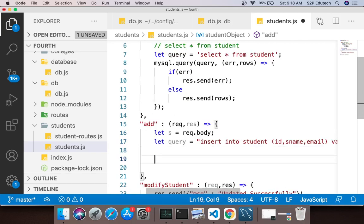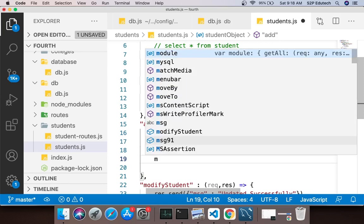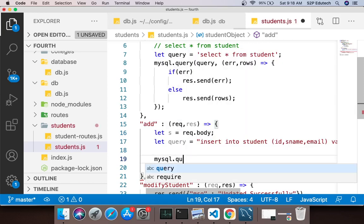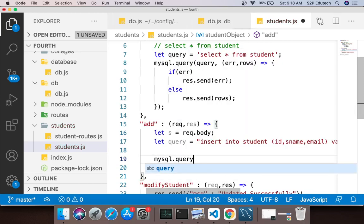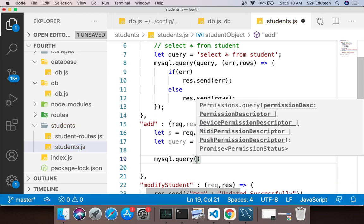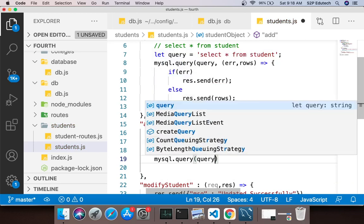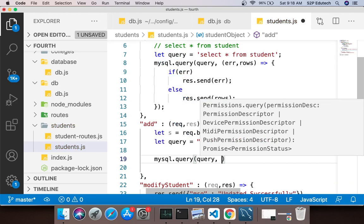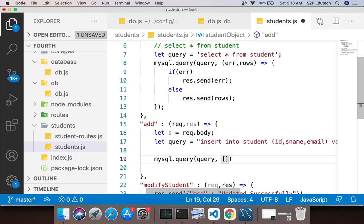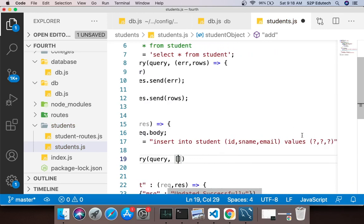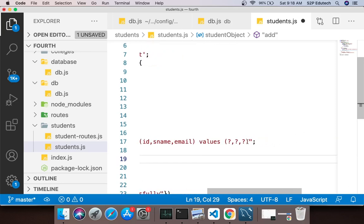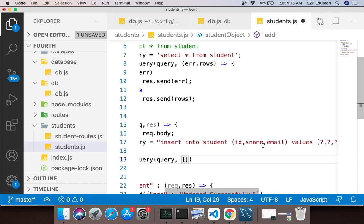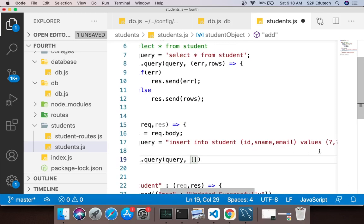After this I will again run it so I will say mysql.query, same function which we have used in select. The first parameter is the query so I will say query. Second parameter is an array which will contain jitne question marks hai utne elements.